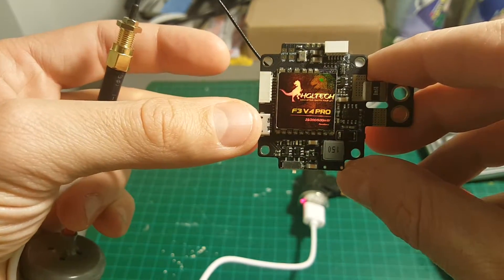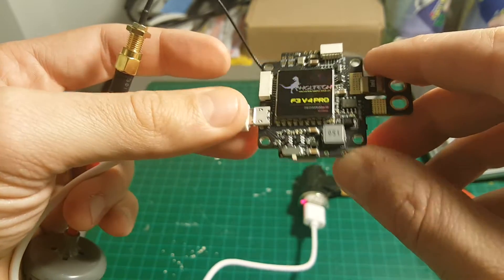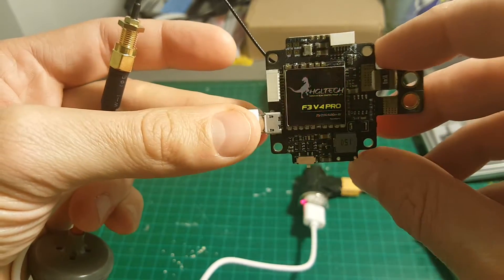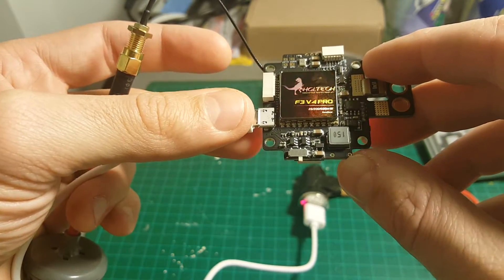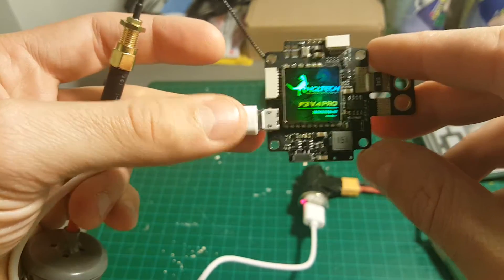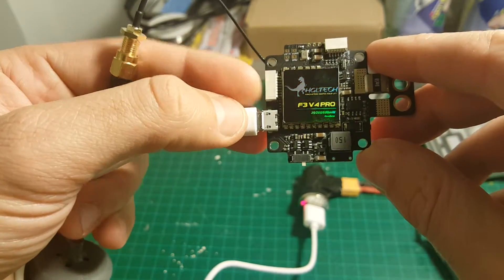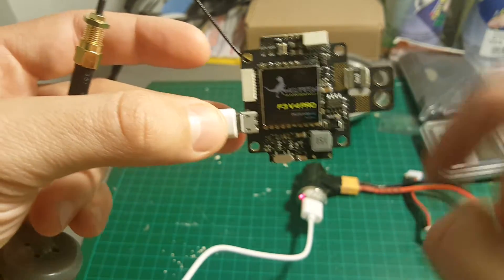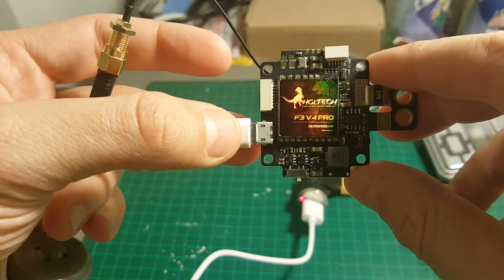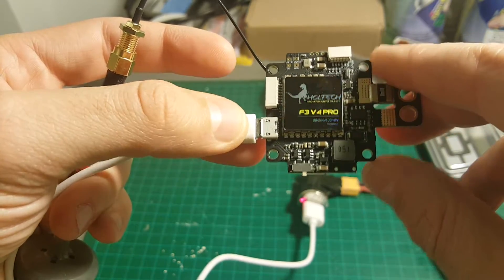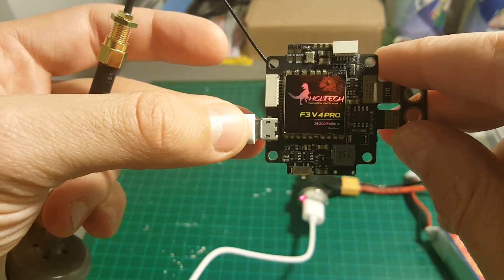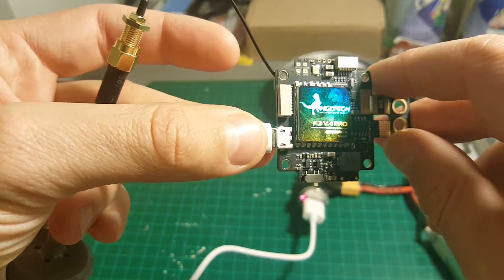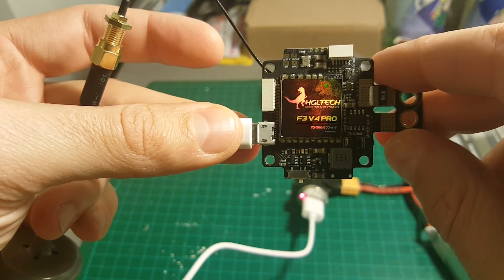This flight controller supports SBUS, PPM, and also PWM through these ports, and all the cables are included. If you have any questions, feel free to ask it in the comment section below. And if you like this video, don't forget to subscribe. Goodbye.